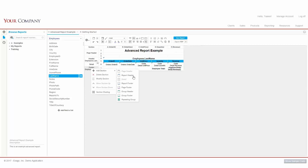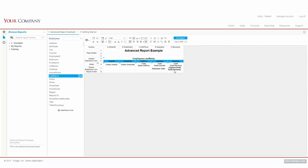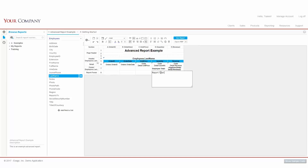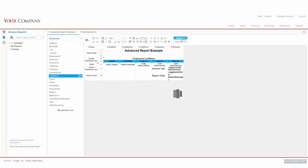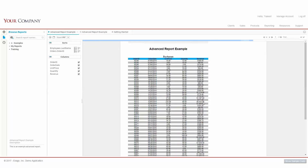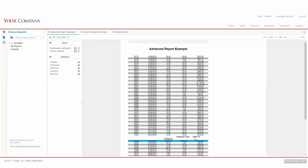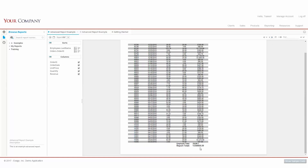Finally, let's add a Report Footer, and we can again sum our revenue here to see the total across all employees. Executing our report, we can now see each chunk of our Detail section will be introduced by a group header with the employee's last name as a label and followed by a group footer that displays the total revenue for that employee. Jumping to the last page, we can see the Report Total Revenue here as well.